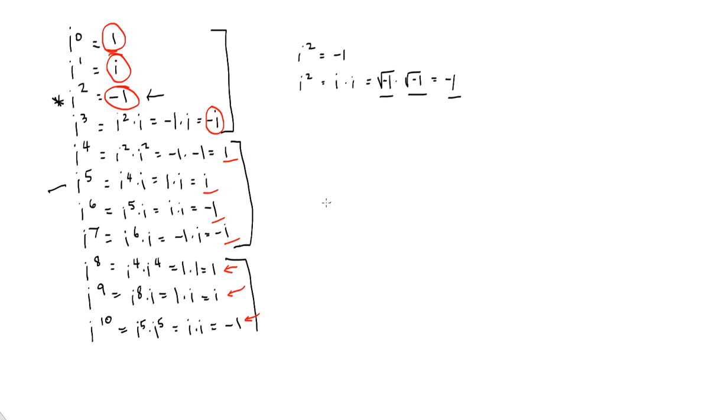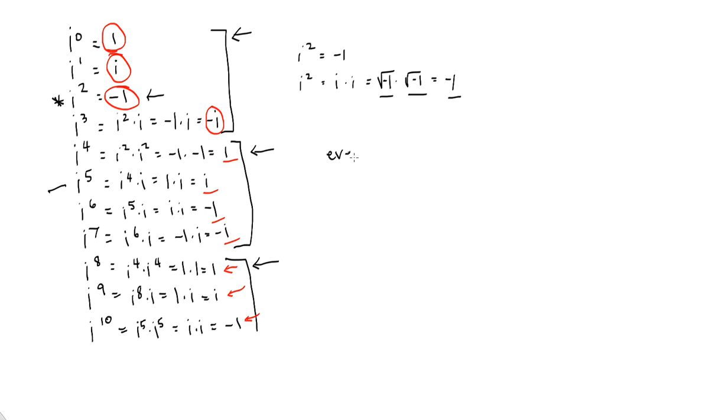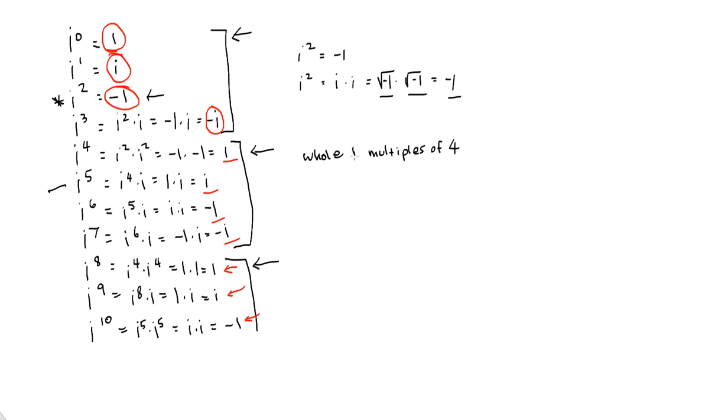So what if I had some random power of i that was not one of these 10? Could I figure out which one of these four possible answers it is? Sure we could. Let's take a look at this. We know, first of all, that our whole number multiples of 4, take a look, 0, 4, 8, and I think you can see that the next one would be 12, whole number multiples of 4 give us an answer of 1.